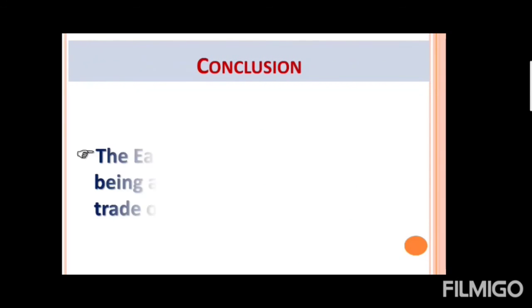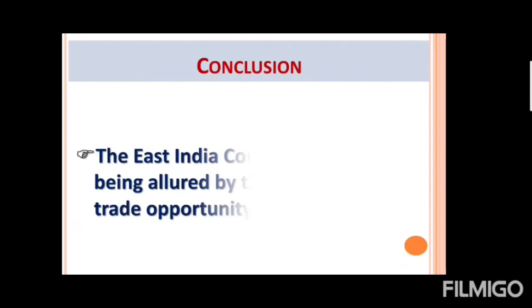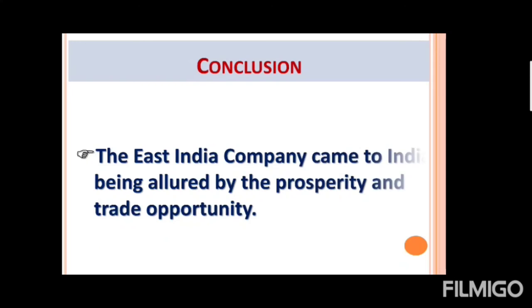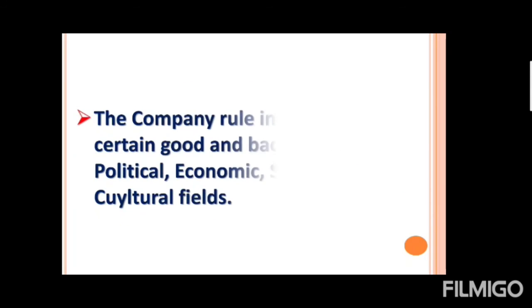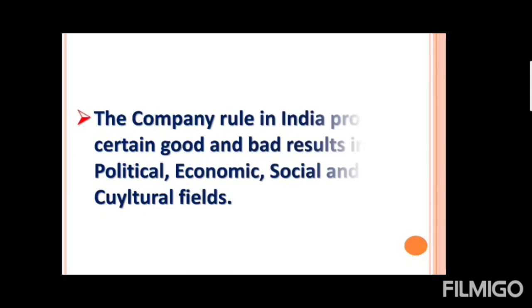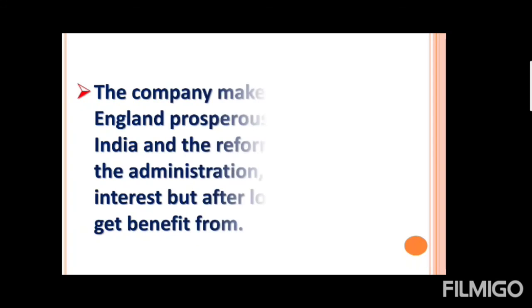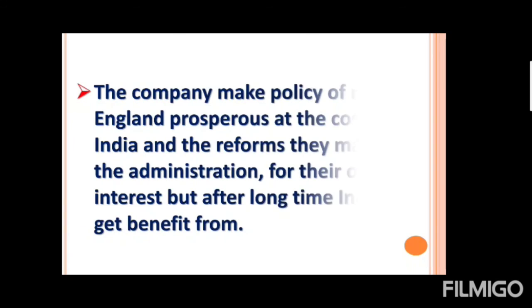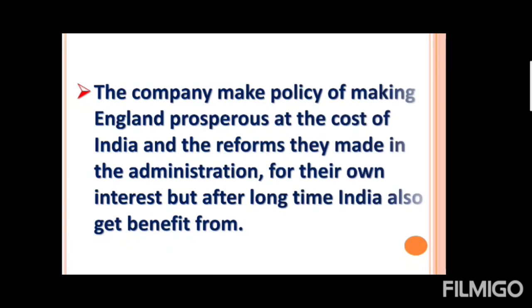Overall the conclusion, the East India Company came to India beginning allowed by that prosperity of India and the company rule in India produced certain goods and bad as a result the political, economical and social. The company made policy of making England prosperous at the cost of India. The reforms they made in the administration, for their own interest but after long time we get that benefit. This is the thing.